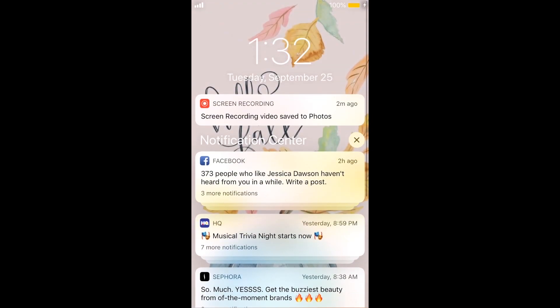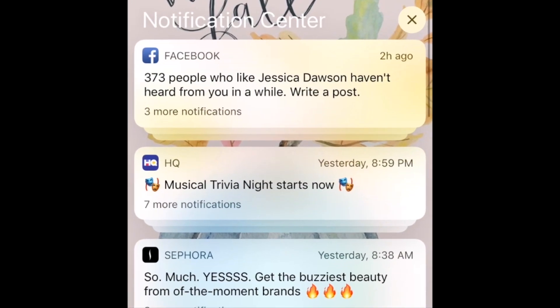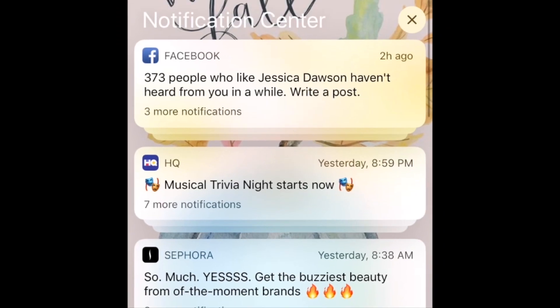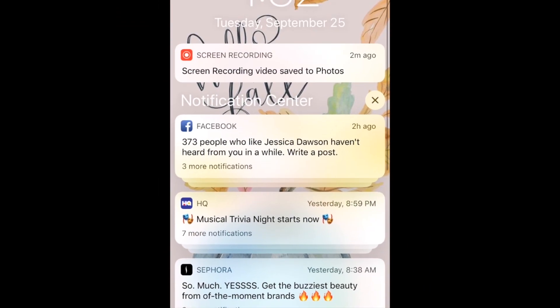Notifications in iOS 12 are automatically grouped into little stacks when you have multiple notifications from the same app. With some apps, notifications may be sorted into subgroups. For example, if you have several message notifications from different contacts, they'll be stacked separately.